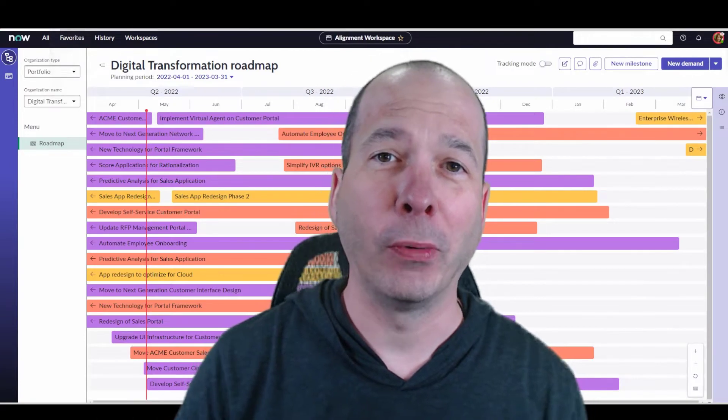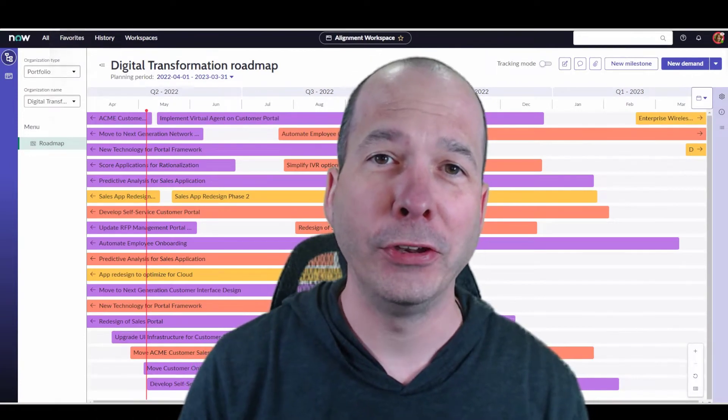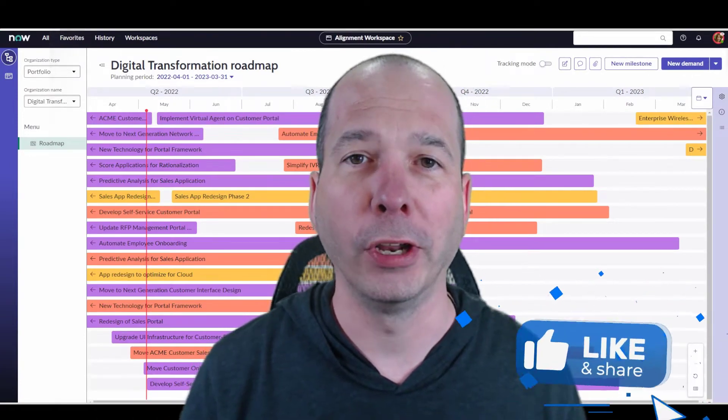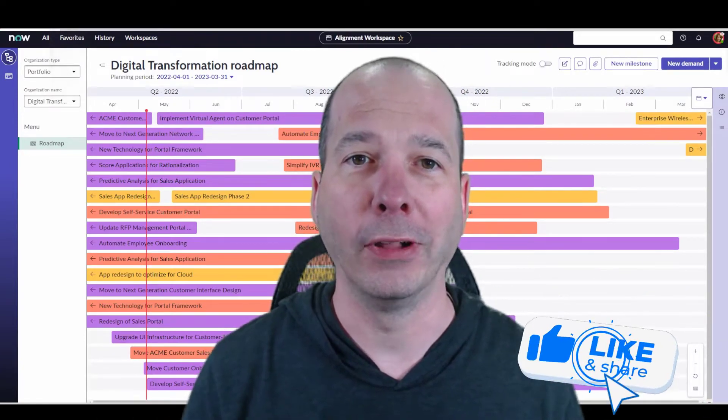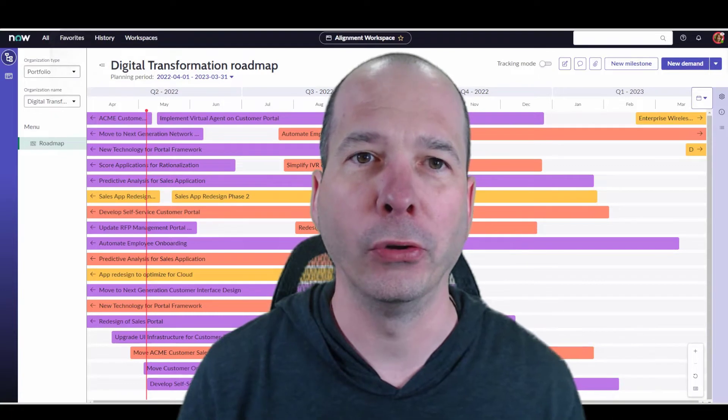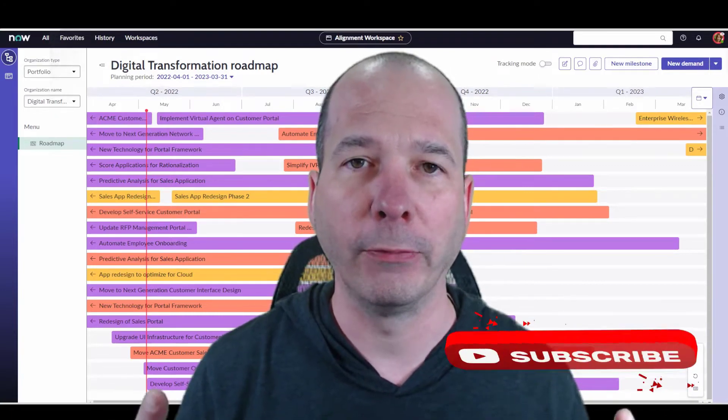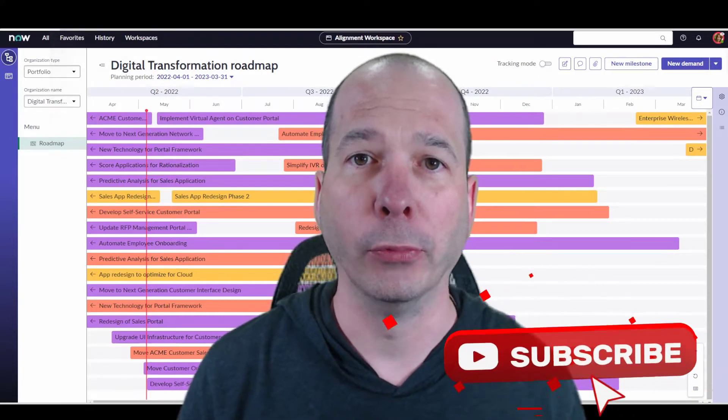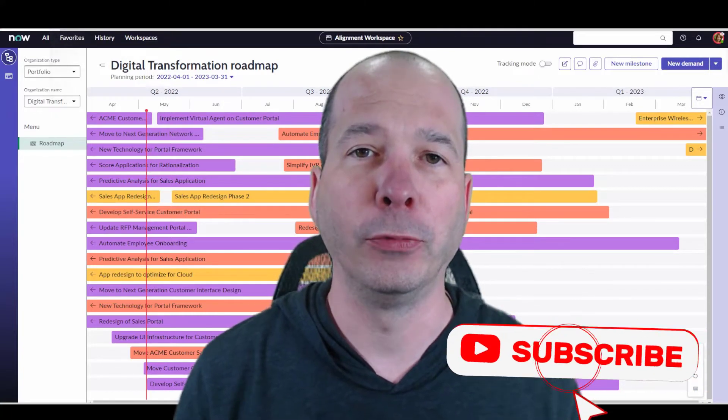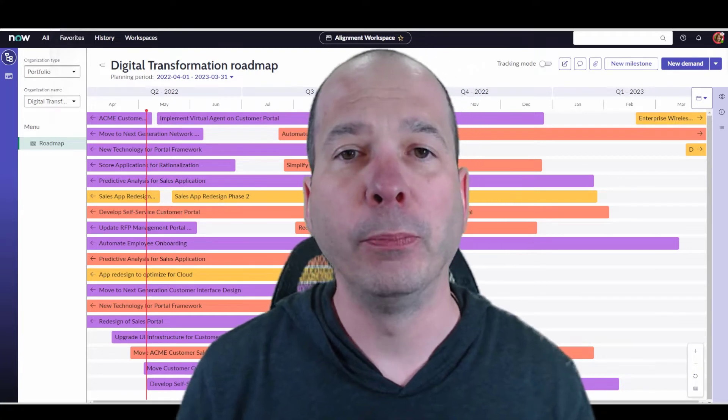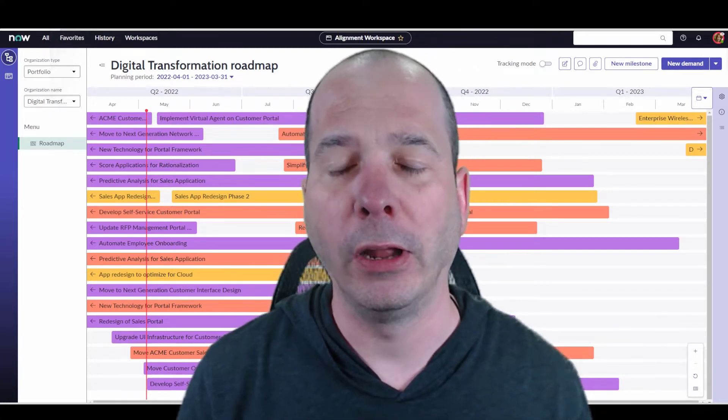Hey everyone, it's Justin, thanks for watching. In this video, long overdue, we're going to talk about Alignment Planner Workspace, or as you see it just above my head, Alignment Workspace. But this is big.